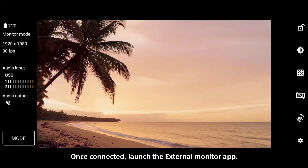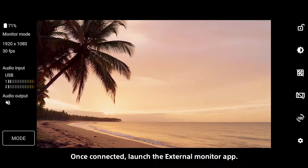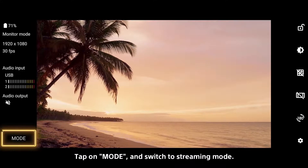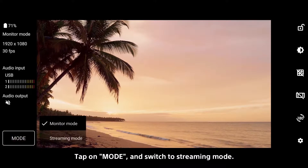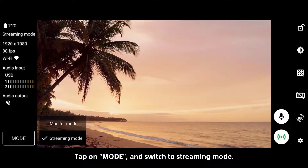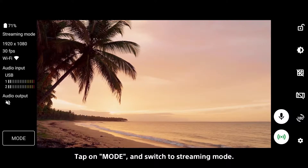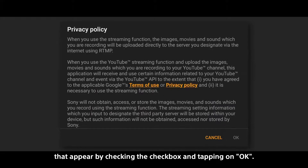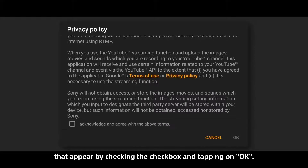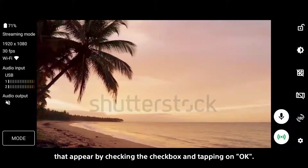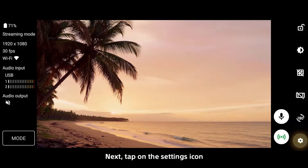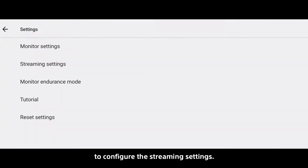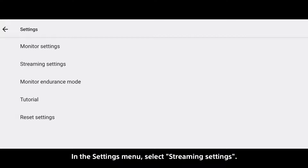Once connected, launch the External Monitor app. Tap on Mode and switch to streaming mode. Read through and accept the notes on use and privacy policy that appear by checking the checkbox and tapping OK. Next, tap on the Settings icon to configure the streaming settings. In the Settings menu, select Streaming Settings.